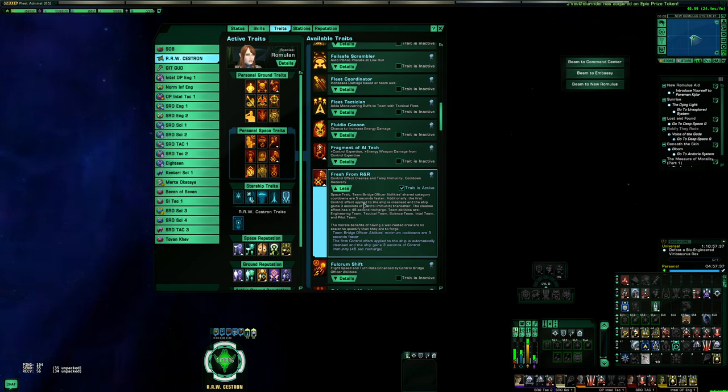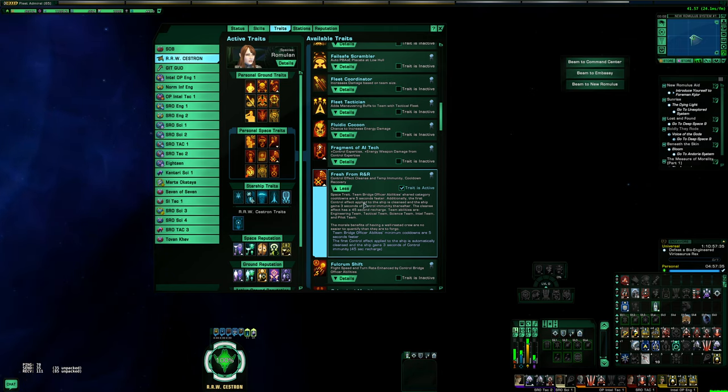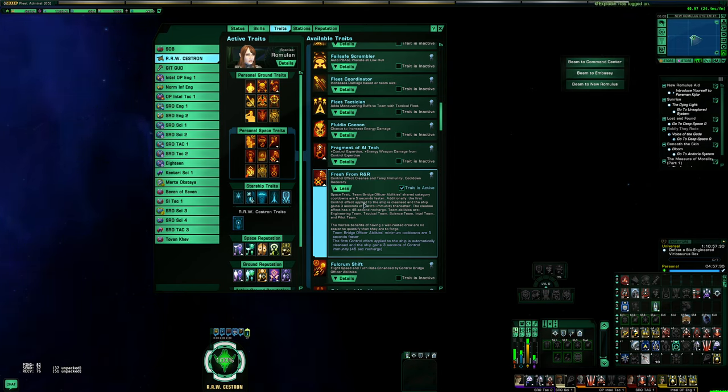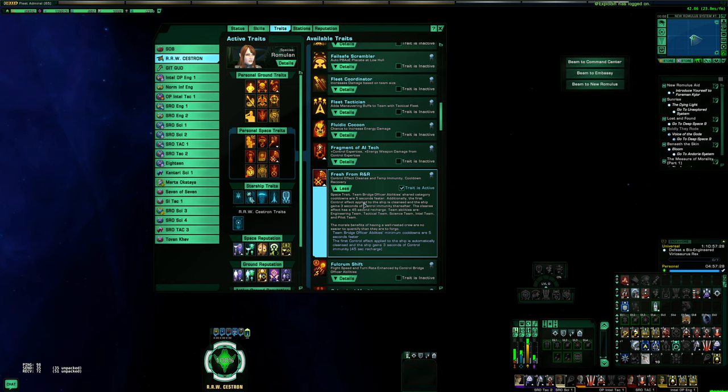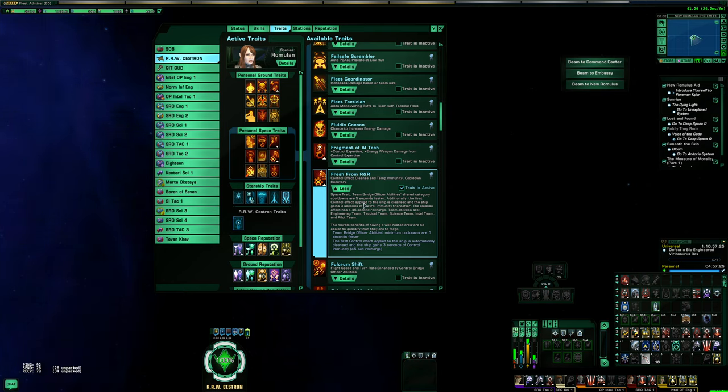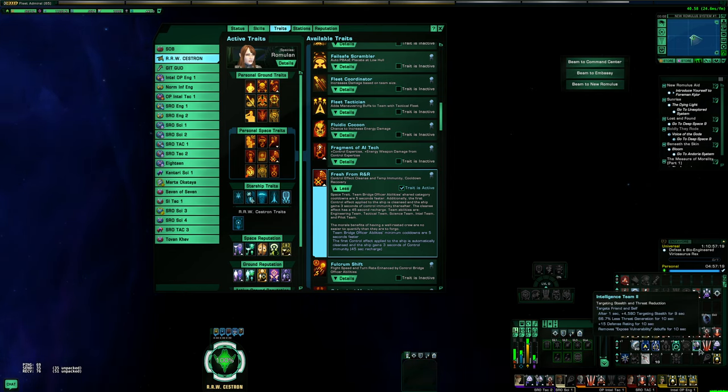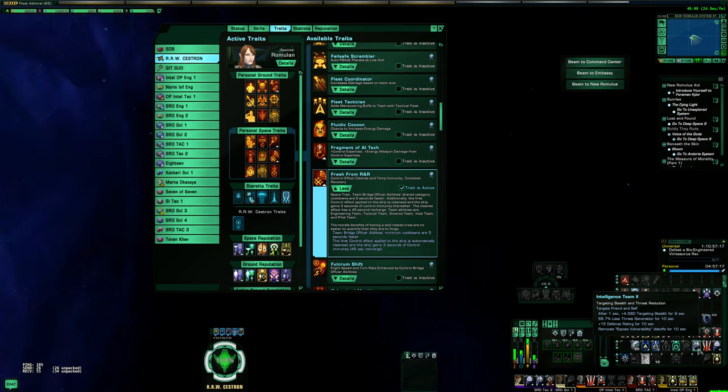By using Fresh from R&R, this allows any of your team abilities including Intel Team to have a 10 second global cooldown. You could also use this trait for Tac Team, Eng Team, Sci Team, whatever, but for this build you're using it just for the Intel Team. Once again, Intel Team is a large amount of stealth and minus threat gen.